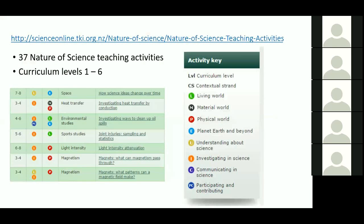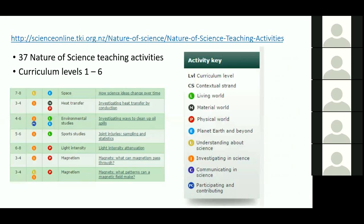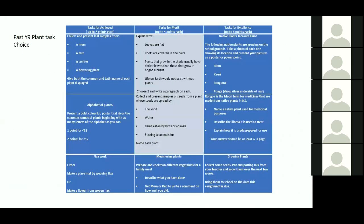The other thing that some teachers have been talking about is the difficulty in finding nature of science activities. I've just put in a link to science online. The table will identify which particular nature of science aim has been addressed by the question. It also gives you the contextual strand that it's coming from. If you click on the link, it will take you to the activities and all the information that you need to complete the activities. We use this to provide hands on activities that link to our context.